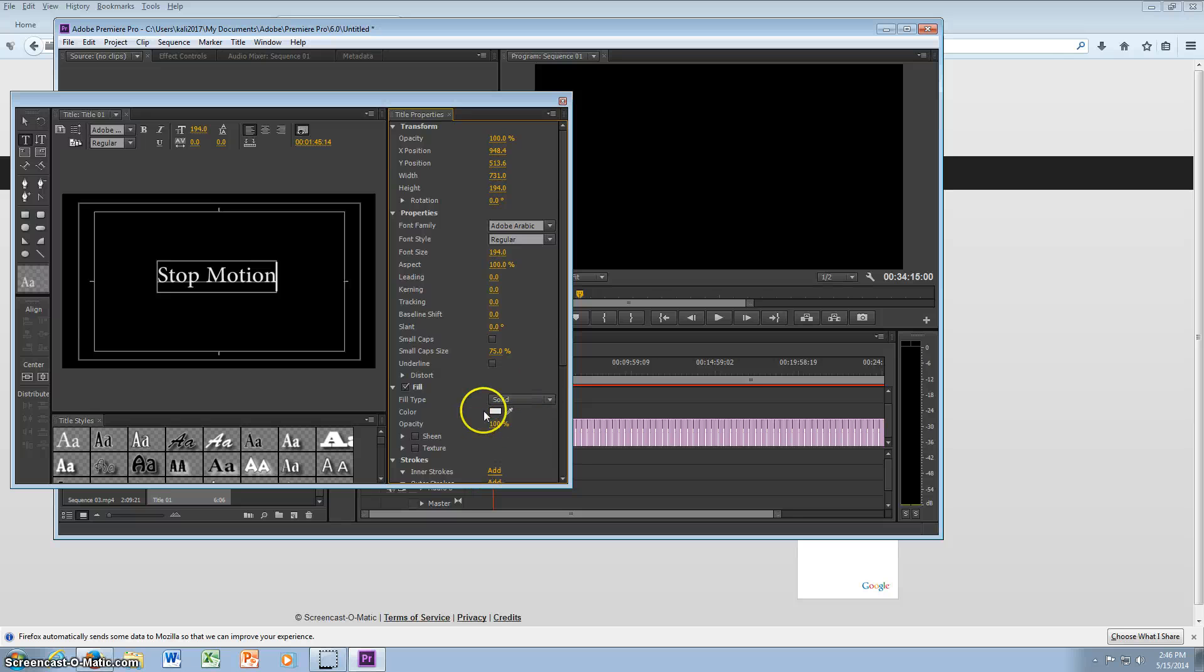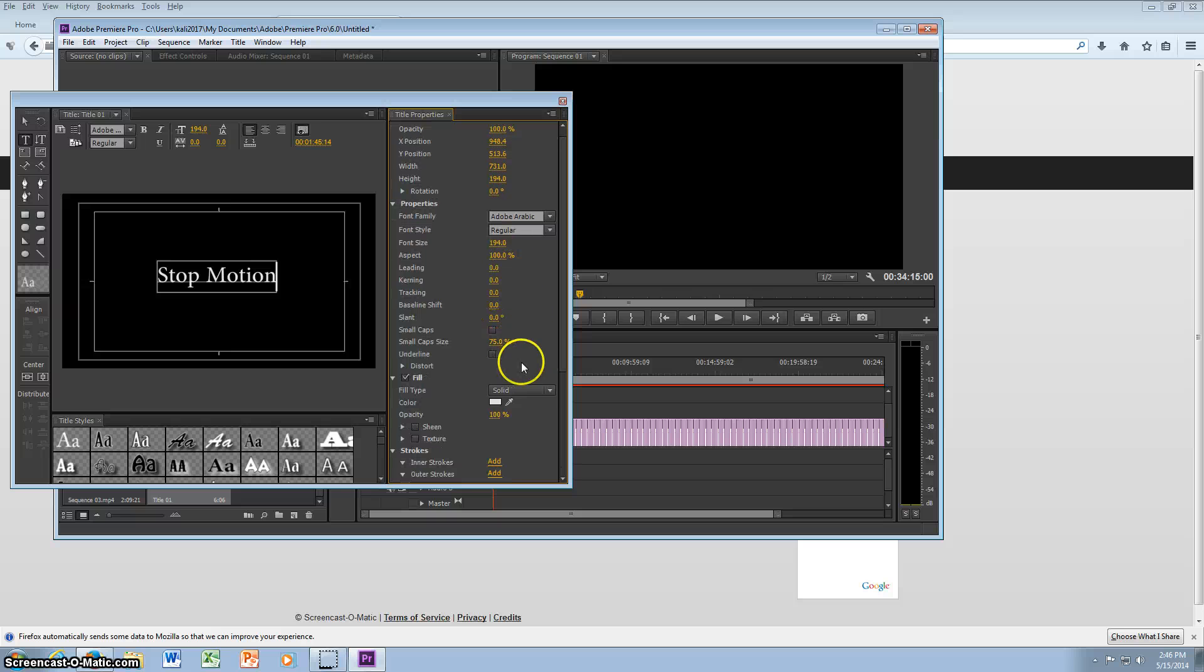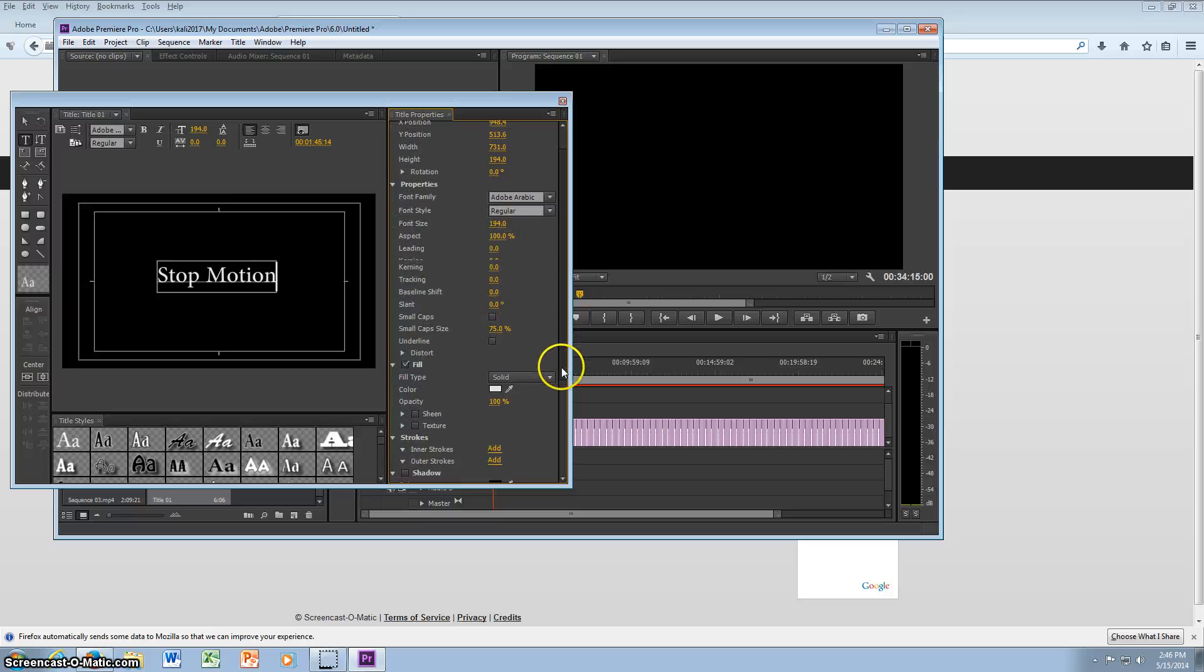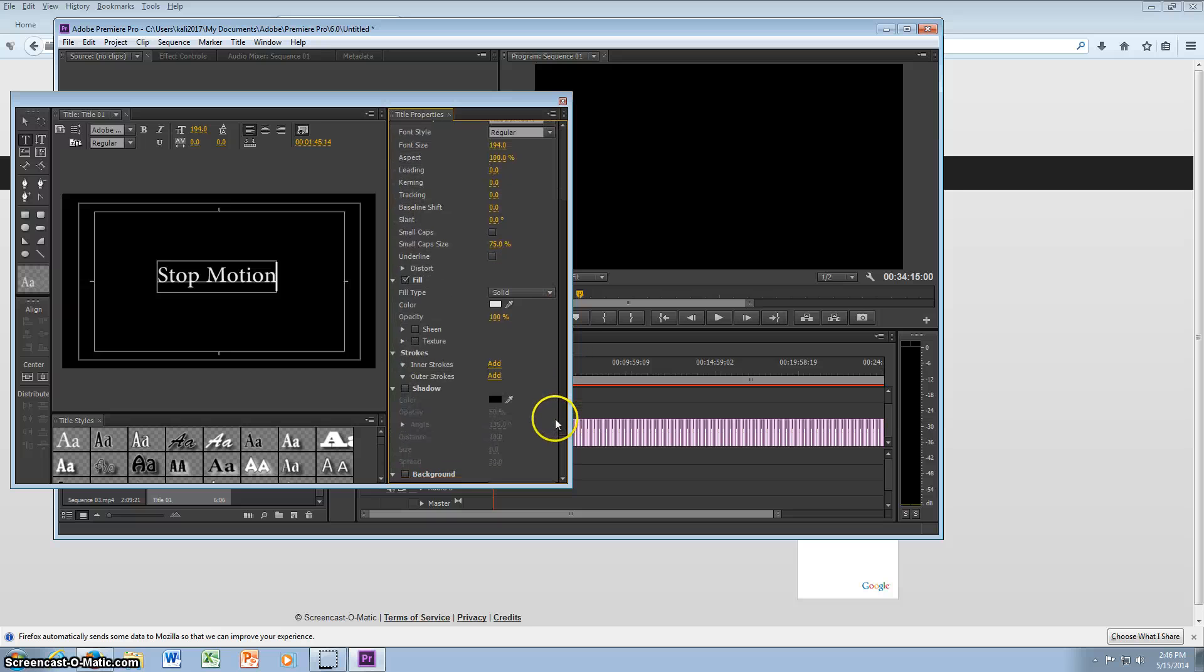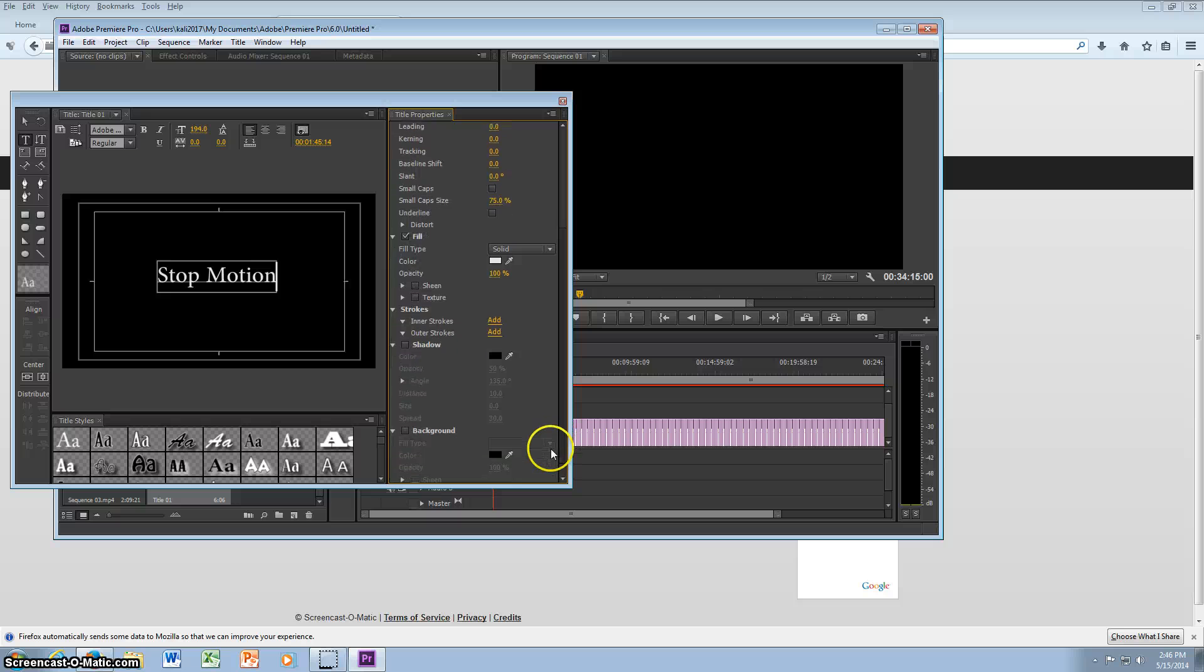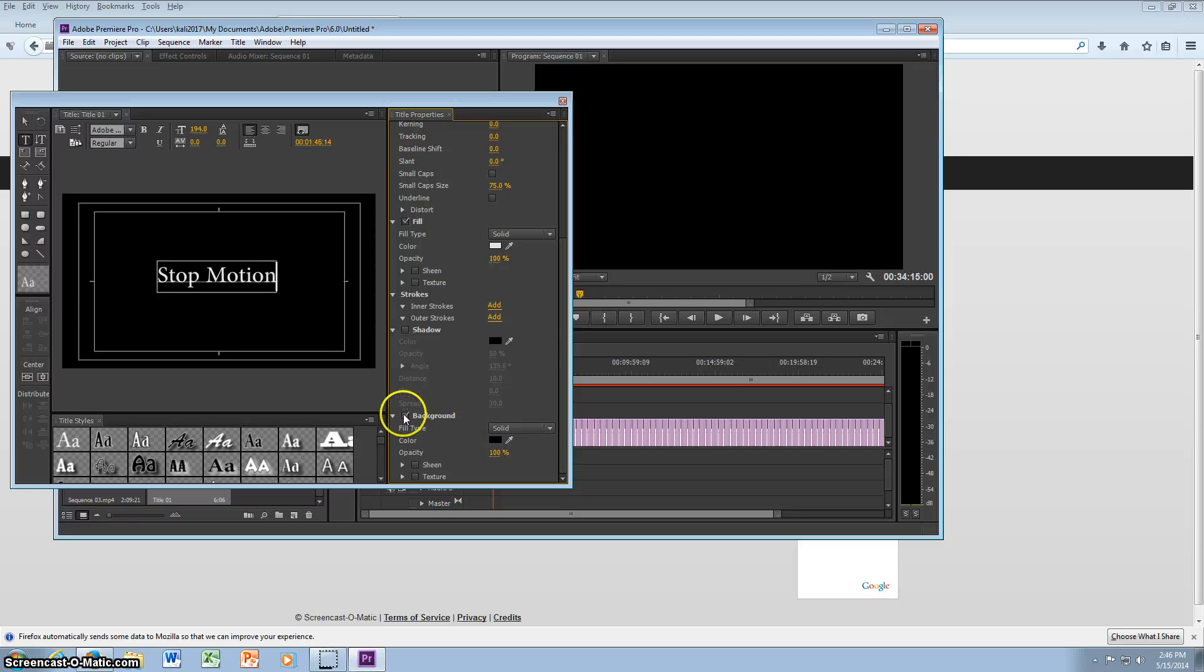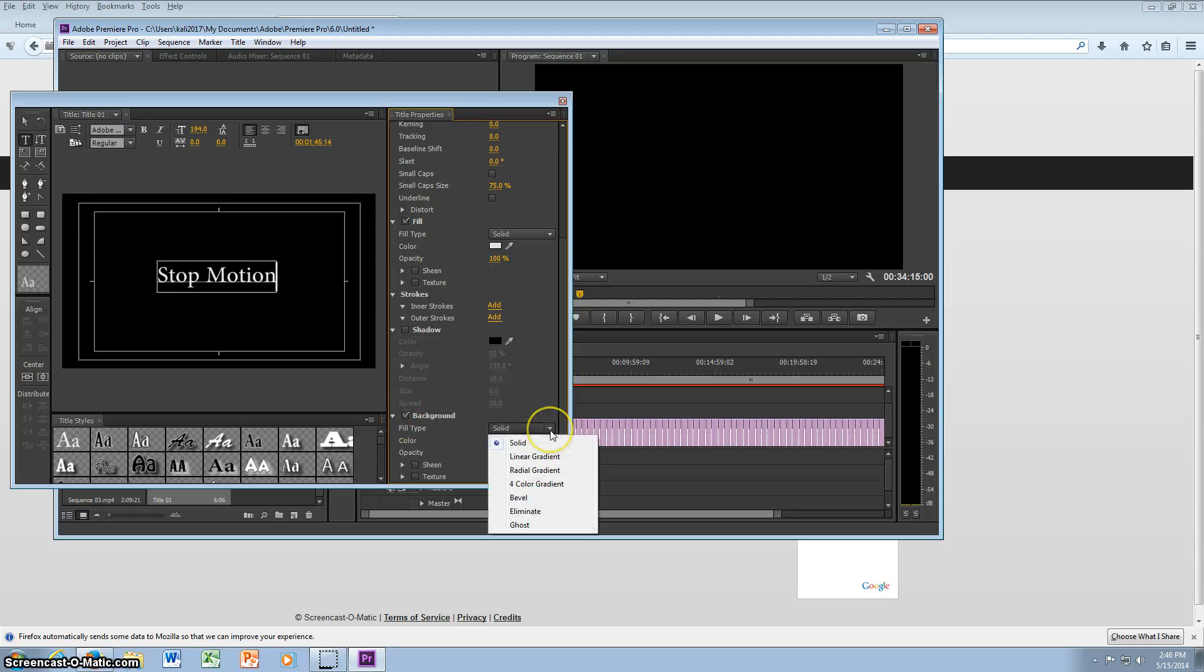You can also do some pretty cool stuff with it. But I'm going to change the color, the background color. So you want to make sure you're by background, and then you can click on this. I'm going to click check mark it.